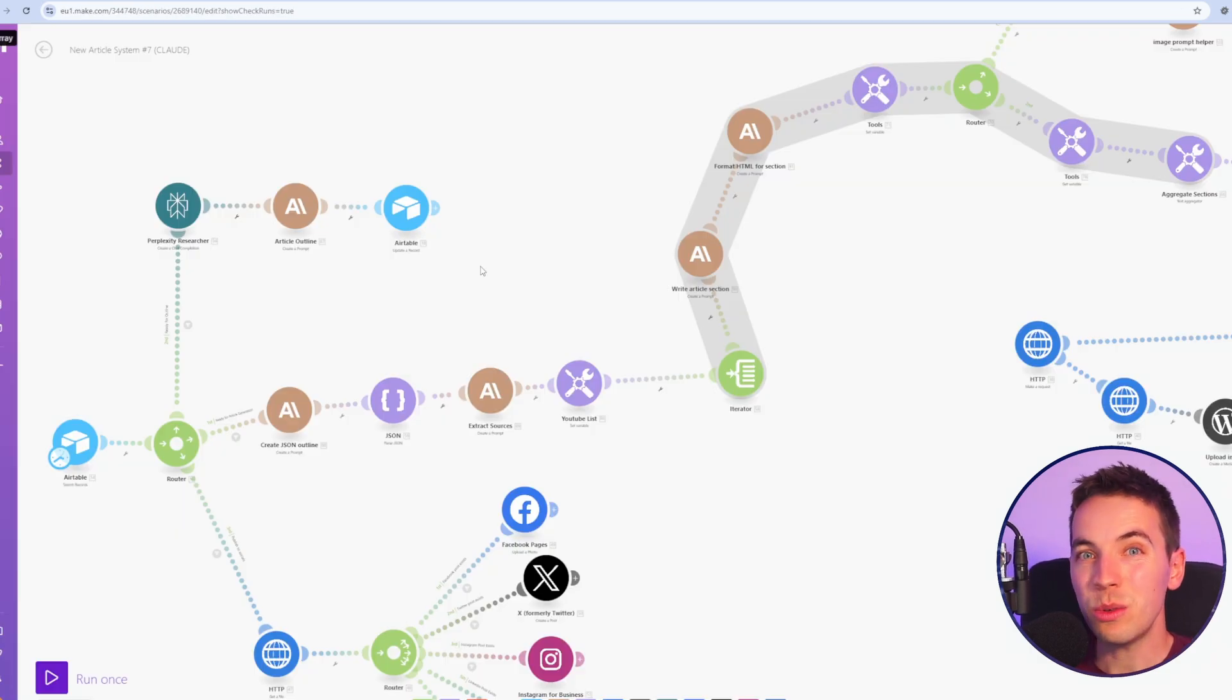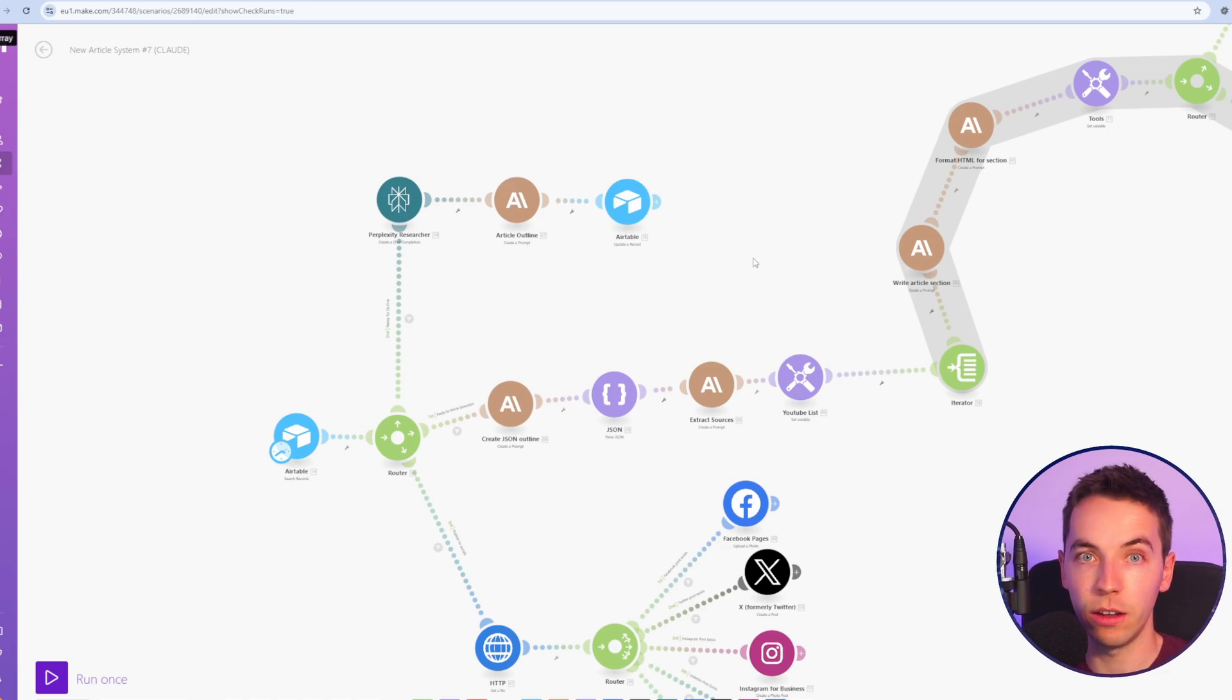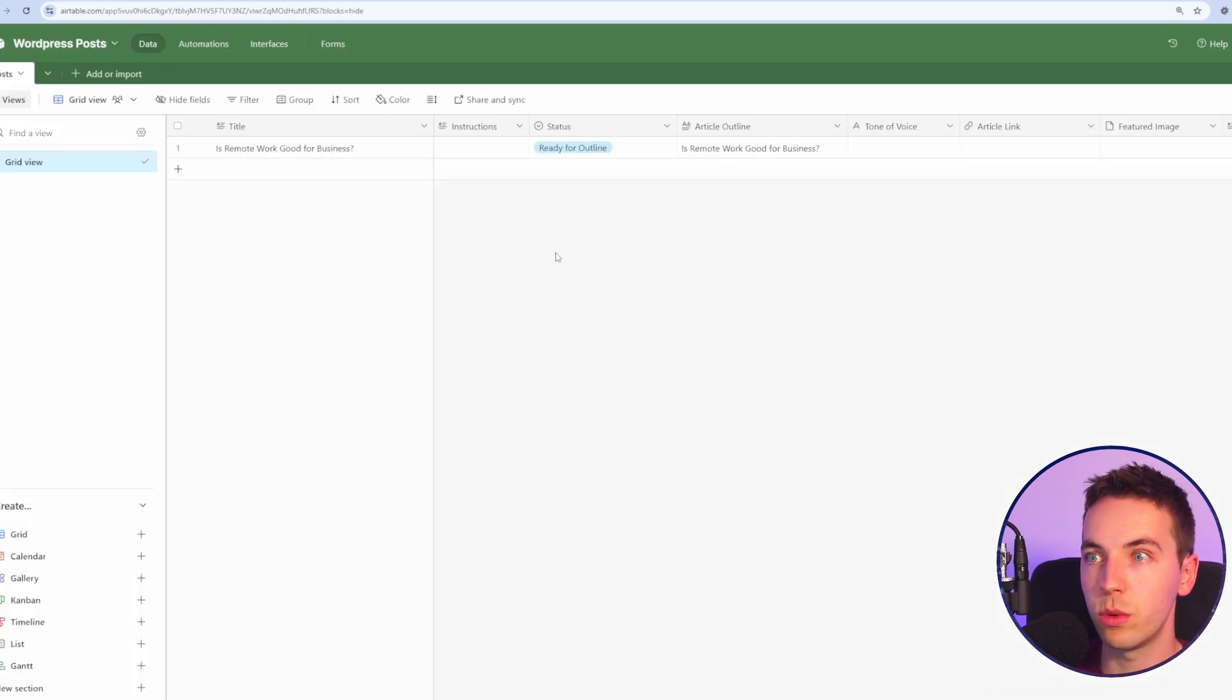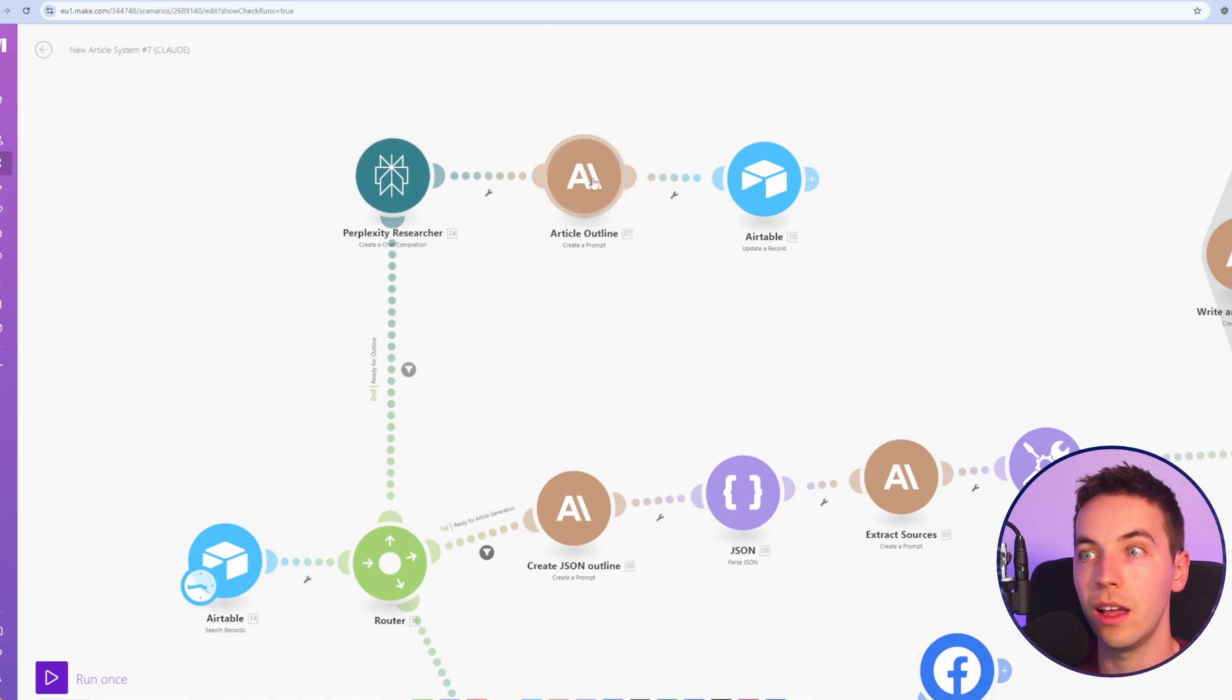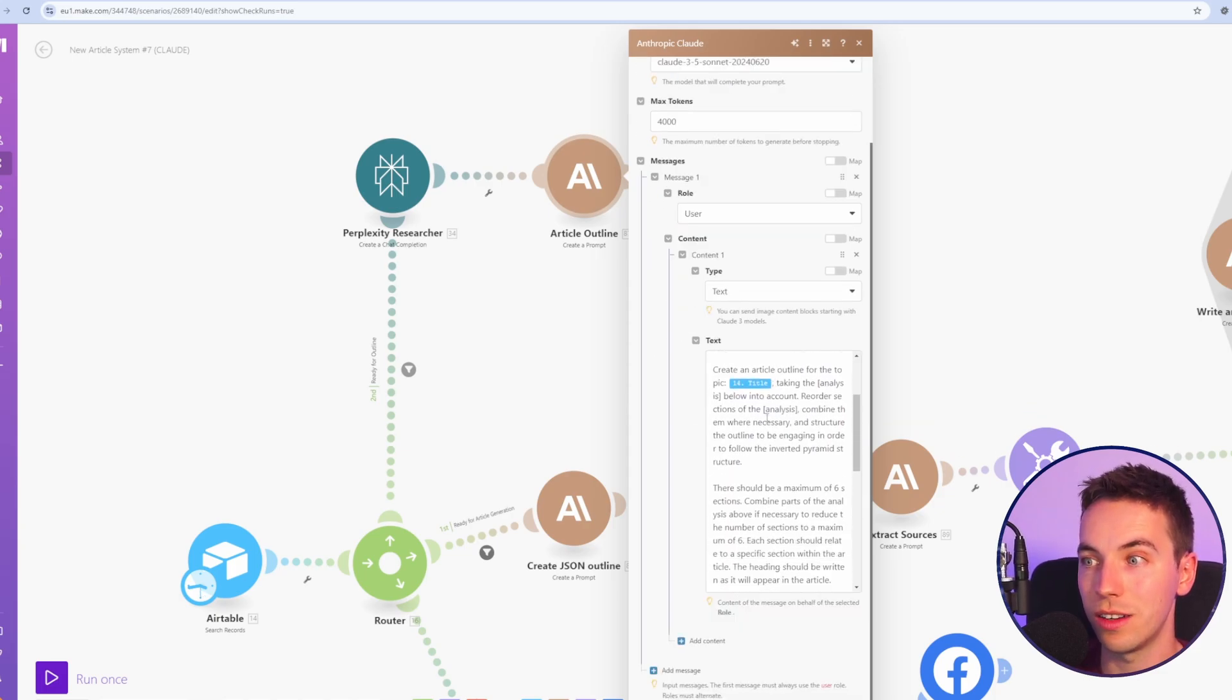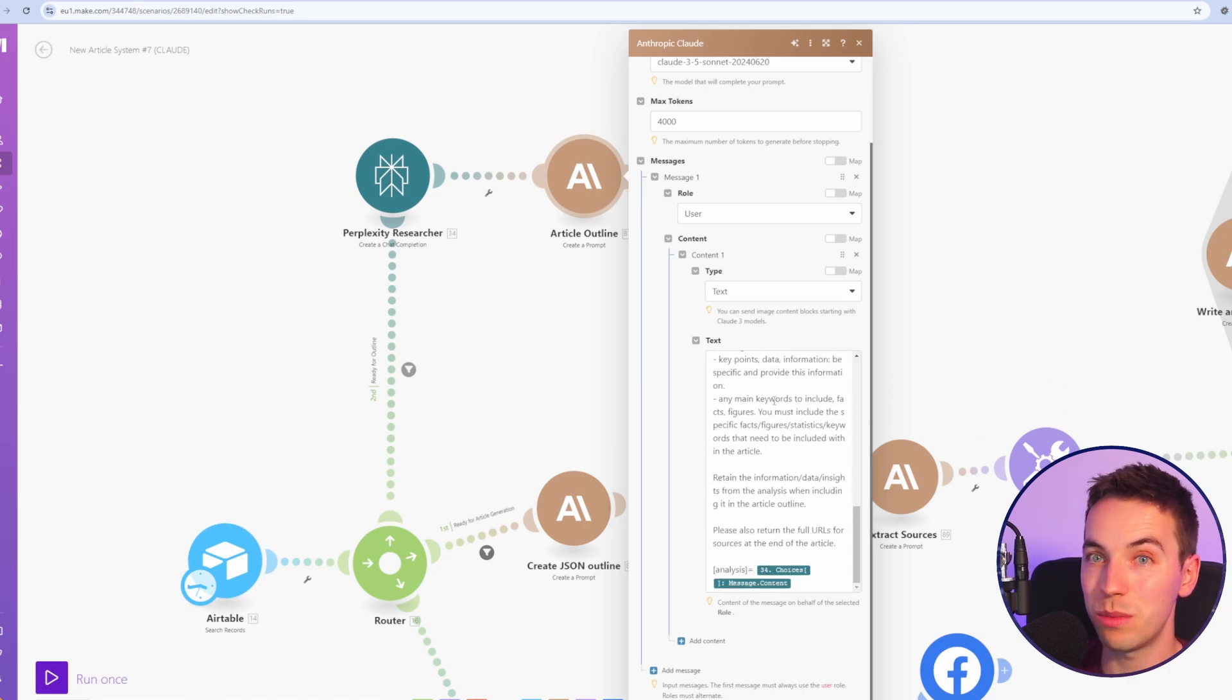So the big question: how do we adapt our previous system that we saw from the other video to use Anthropic Claude instead of GPT-4O? To start this process we move to ready for outline. We add in a topic and it will then call Perplexity and then ask Anthropic Claude to interpret the response from Perplexity and to create an article outline.